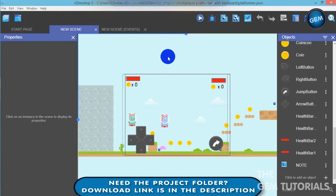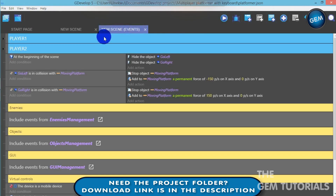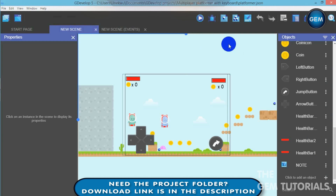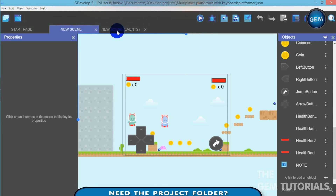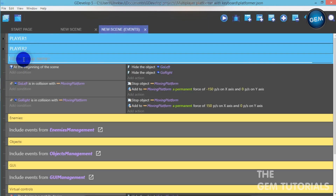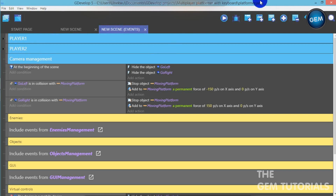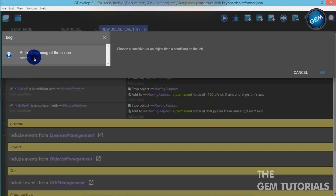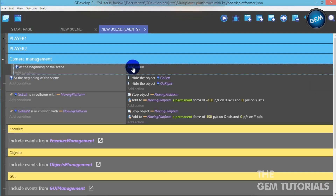So let's go to our events, let's create a new group. We don't need to add any objects in this tutorial, all we need is our events. Let's name this 'Camera management'. Let's add a sub-condition, add a condition: beginning of the scene. Let's add an action.